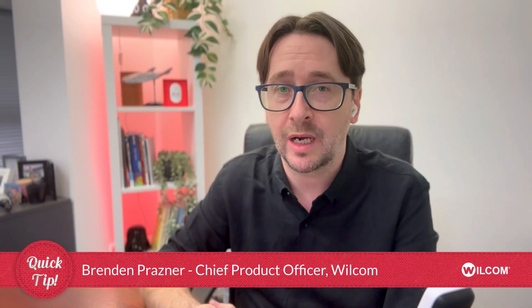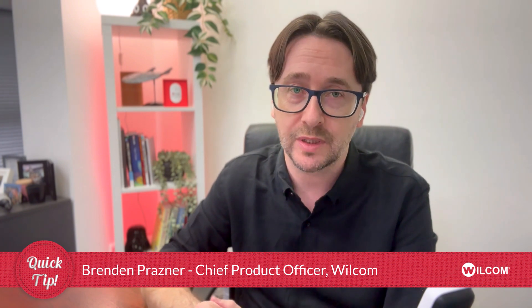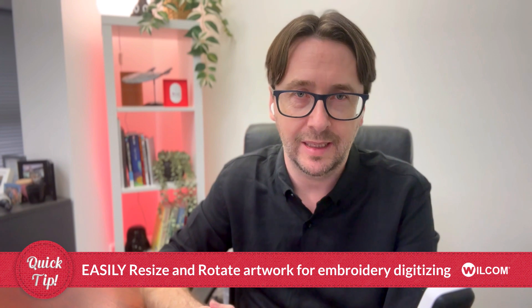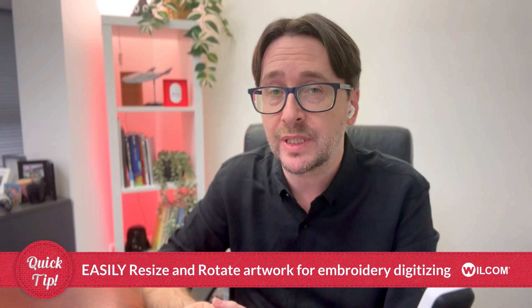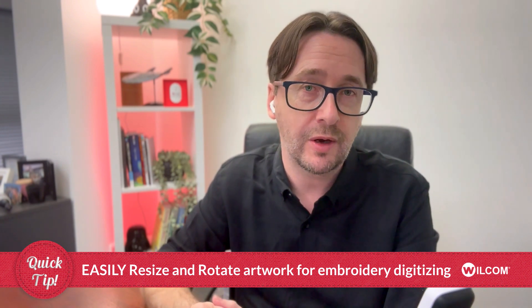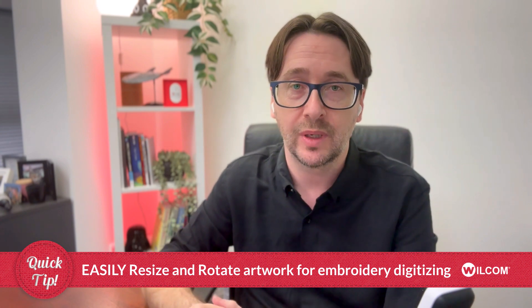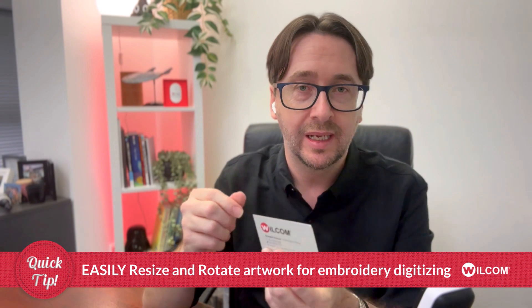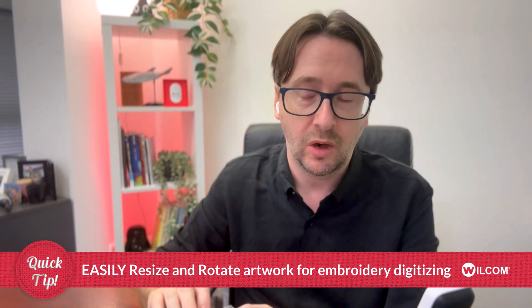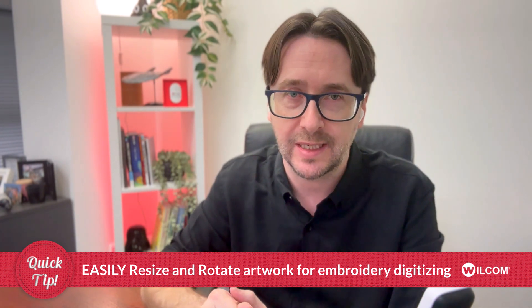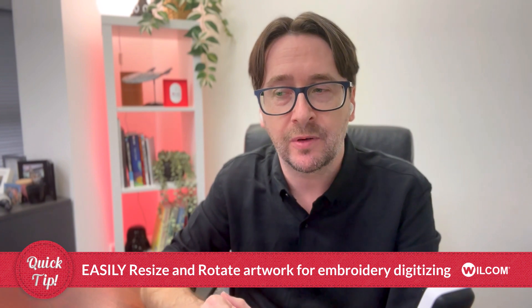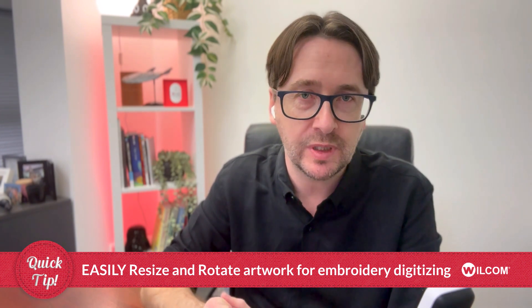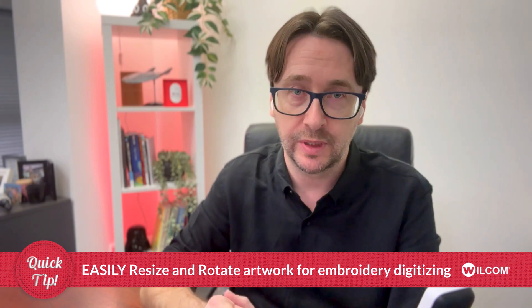In this quick tip video, I'm going to share with you a tip that I wish I knew when I was digitizing logos. In the days when I was punching, I mostly got scanned artwork. But today, people take a photo of their logo on their iPhone and send it through to you. And nine times out of ten, it's on an angle, it's rotated, it's not as you need it to be on your software for digitizing. So let me show you how you can very easily and quickly resize and rotate that artwork ready for your digitizing.